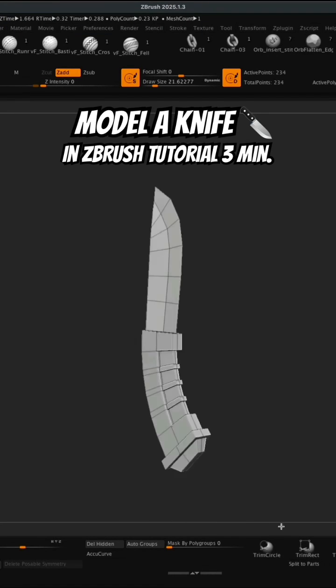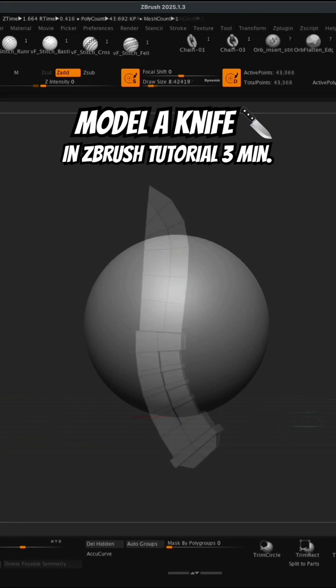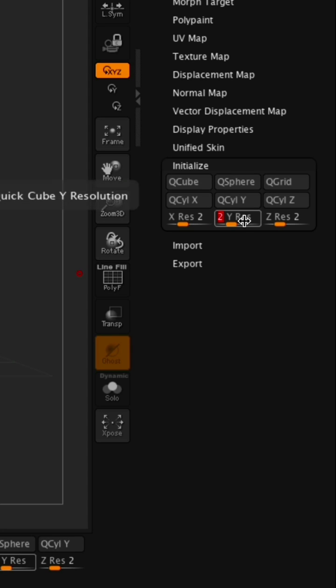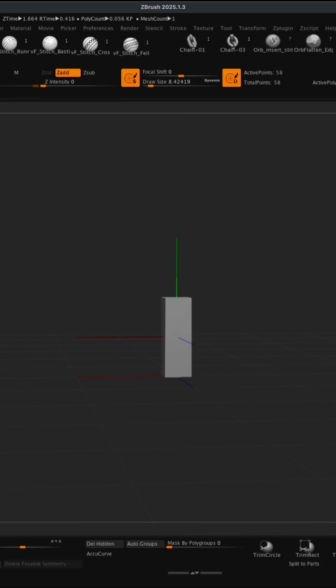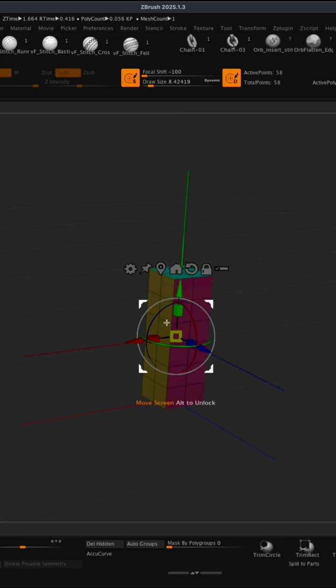Hey guys, let's make a knife in ZBrush. To get started I'm gonna go to initialize and let's set our X, Y, and Z to something like 2 by 6 by 2 and just do Q Cube. That's gonna give us something along these lines. If I turn my polyframe on you can see my topology.